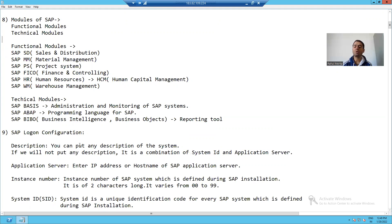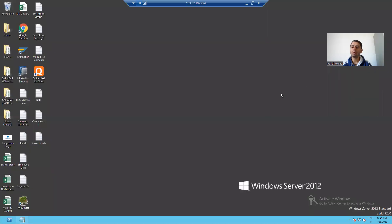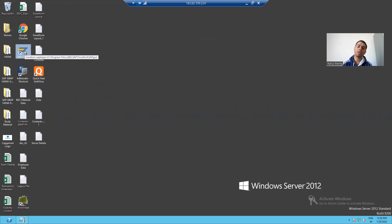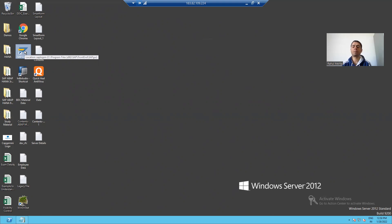We will learn how to put in the SAP server details. Whenever you want to log in to the SAP server, your PC should have a SAP Logon Pad. With the help of this SAP Logon Pad, we will connect to the SAP server — in other words, we will add our SAP server into this SAP Logon Pad and connect to it.